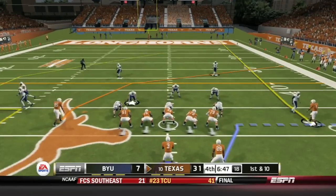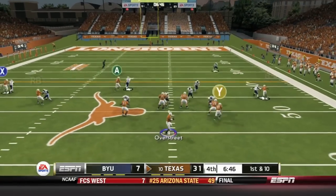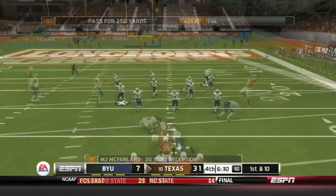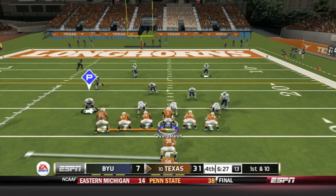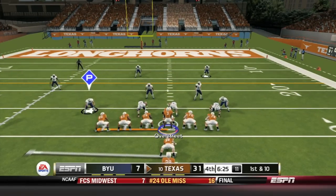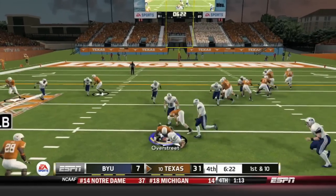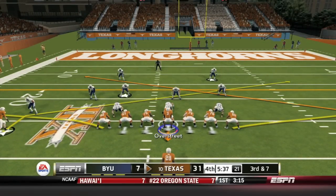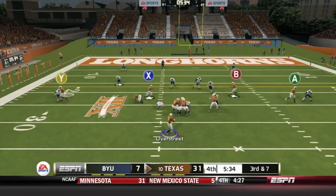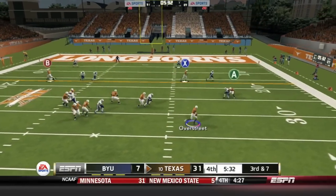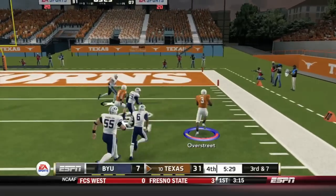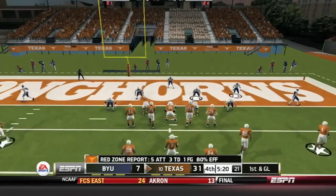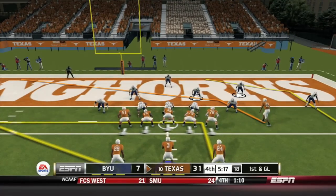The Texas Longhorns take over at their 48-yard line. Jalen Overstreet drops back and finds MJ McFarlane across the middle for 20 yards. Overstreet on the read option can't get the pitch off and goes down. Third and seven at the 25-yard line — Overstreet drops back, doesn't have a man, takes off, has room down the sideline, down to the 3-yard line. The Longhorns are in business at the 3-yard line.